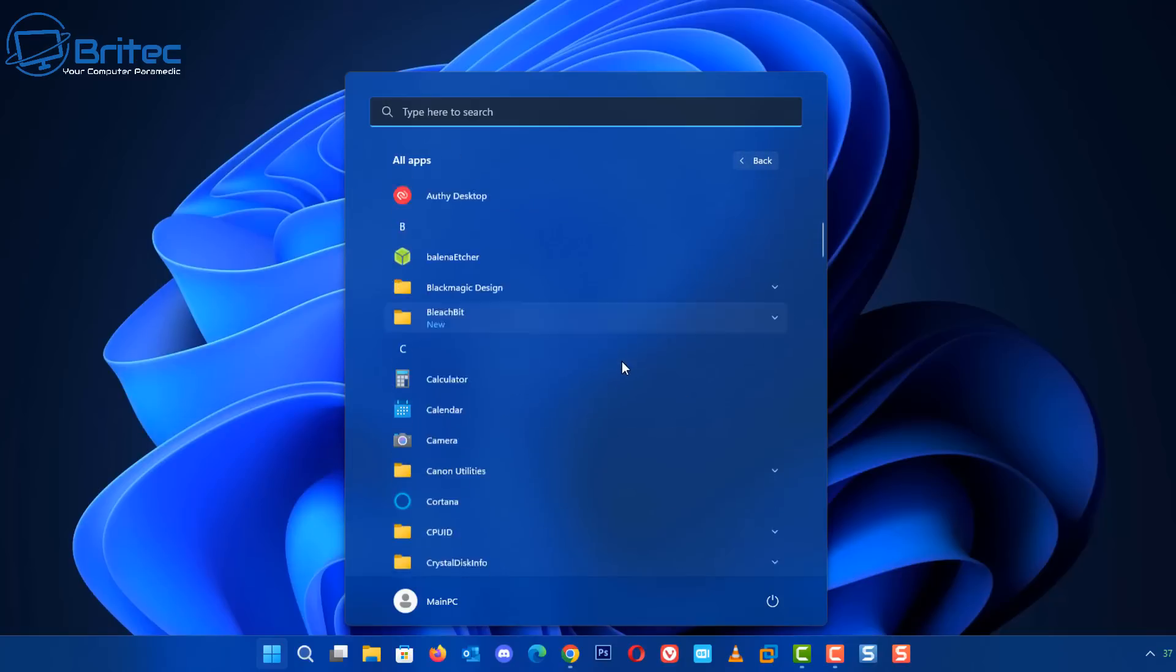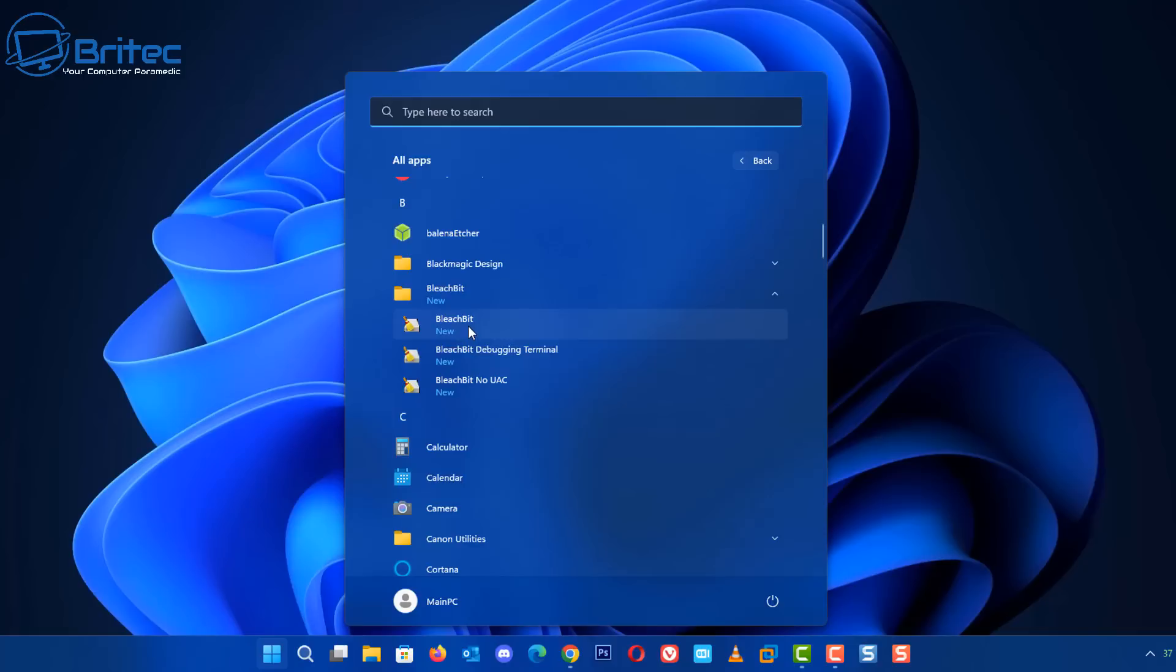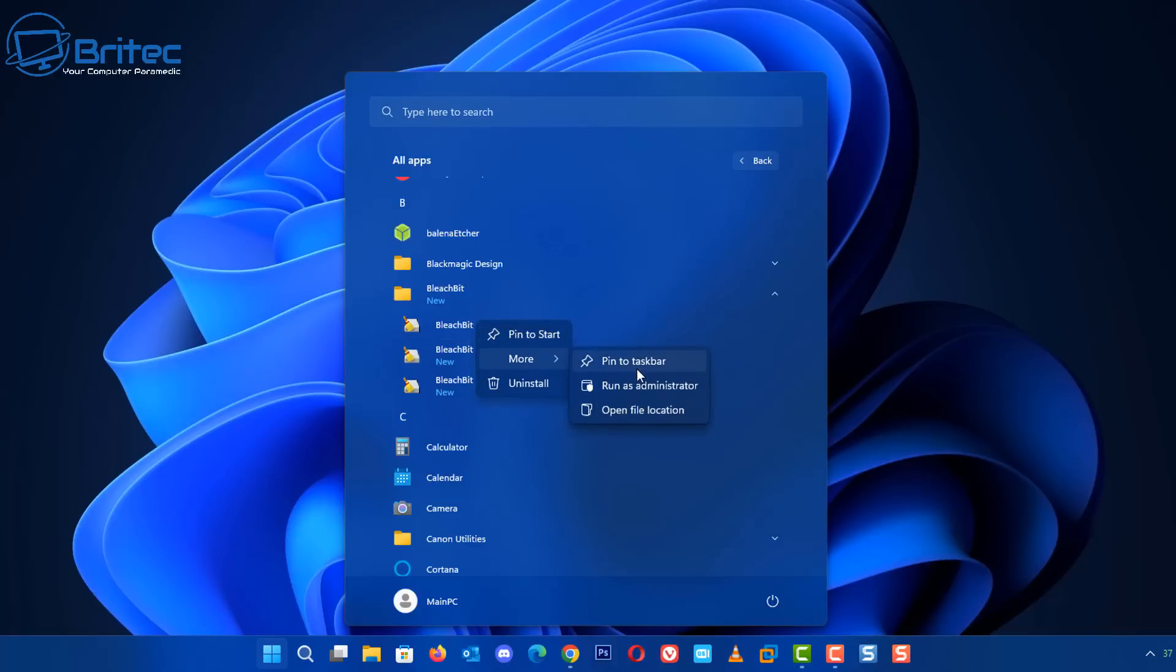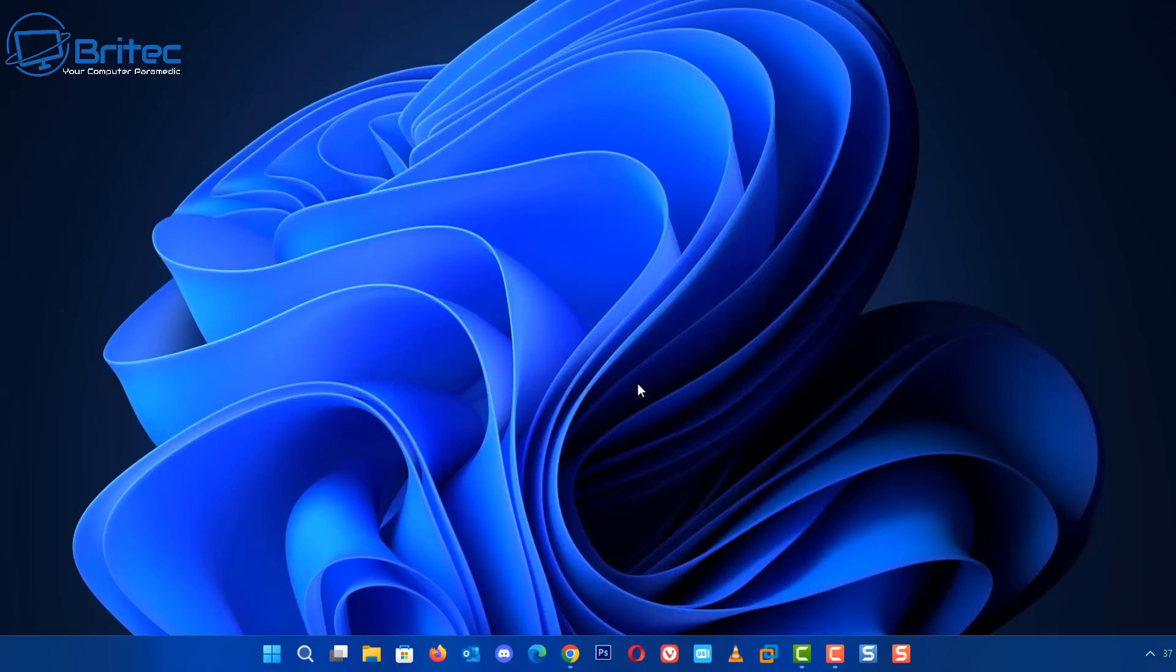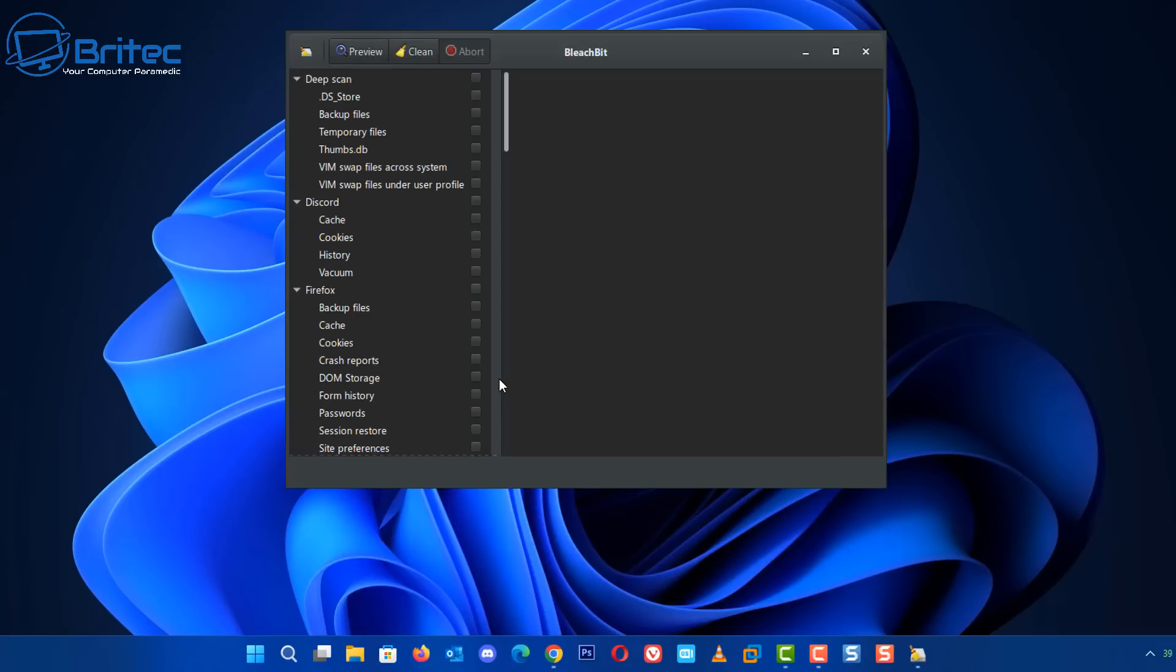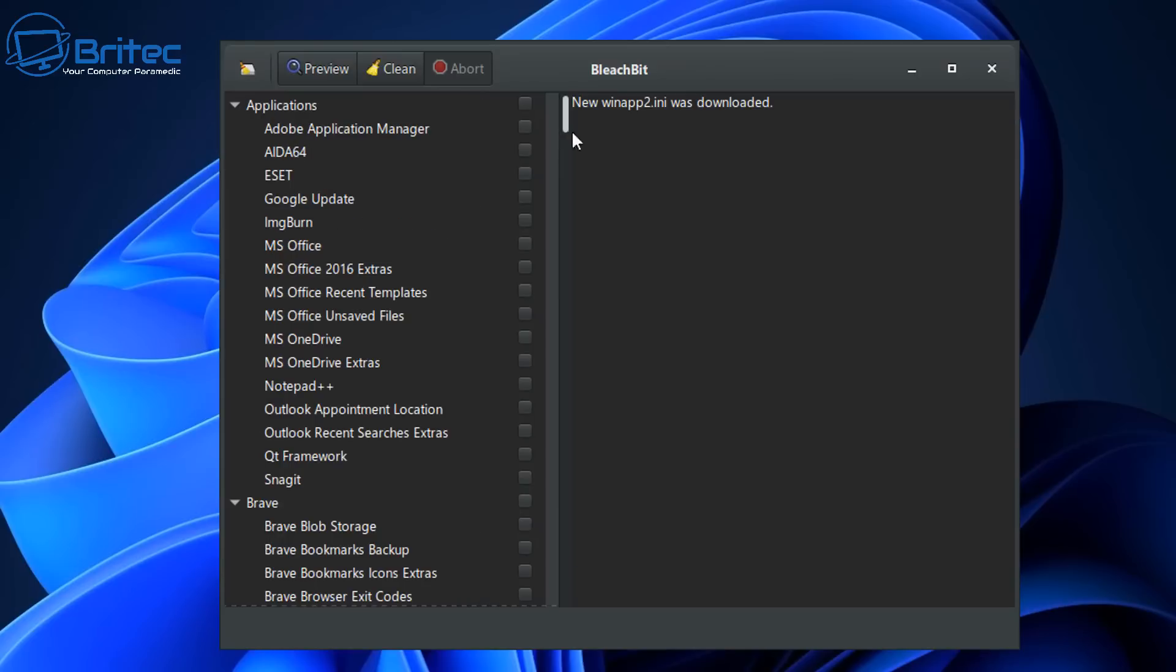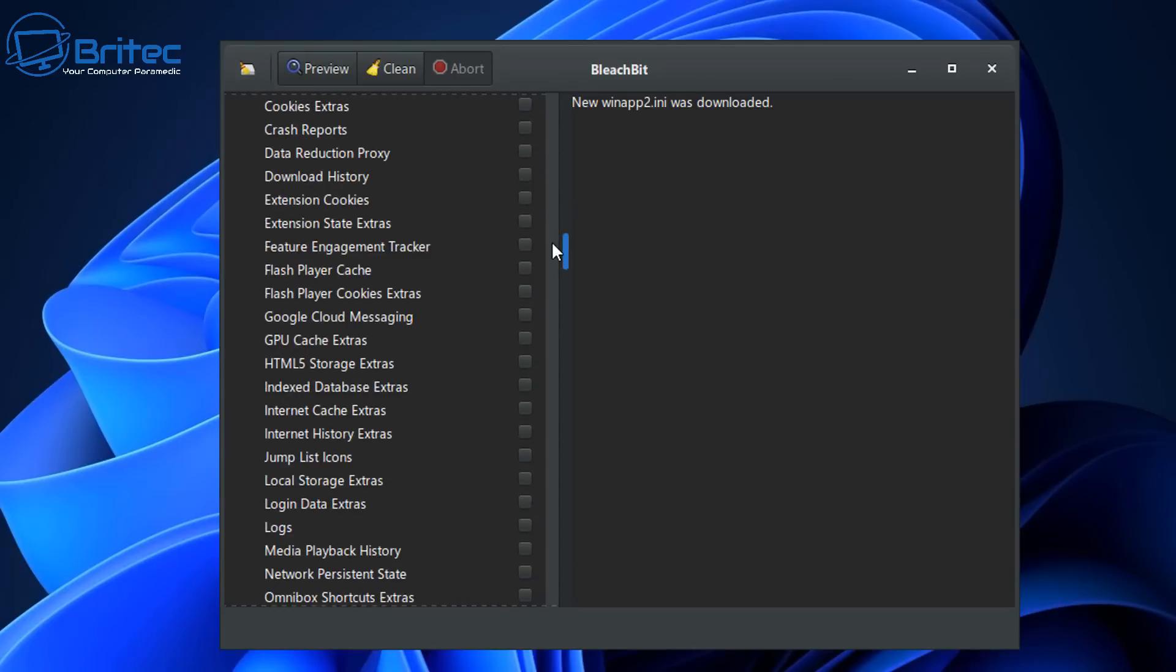So let me just quickly go into my program section here, go to BleachBit and then open this up. Now I want to open this up as administrator so right click More and then Run as administrator here. And once this is open you should see we do have it downloading the winapp2.ini and that is now downloaded.